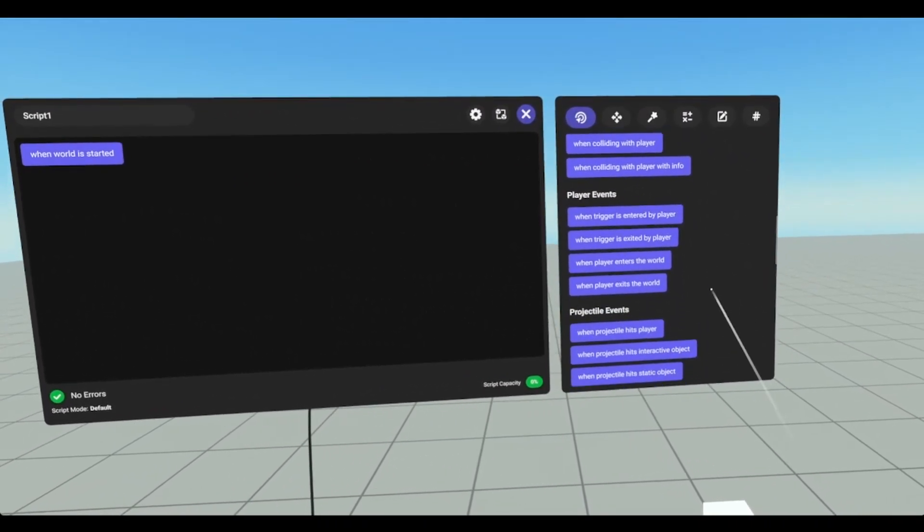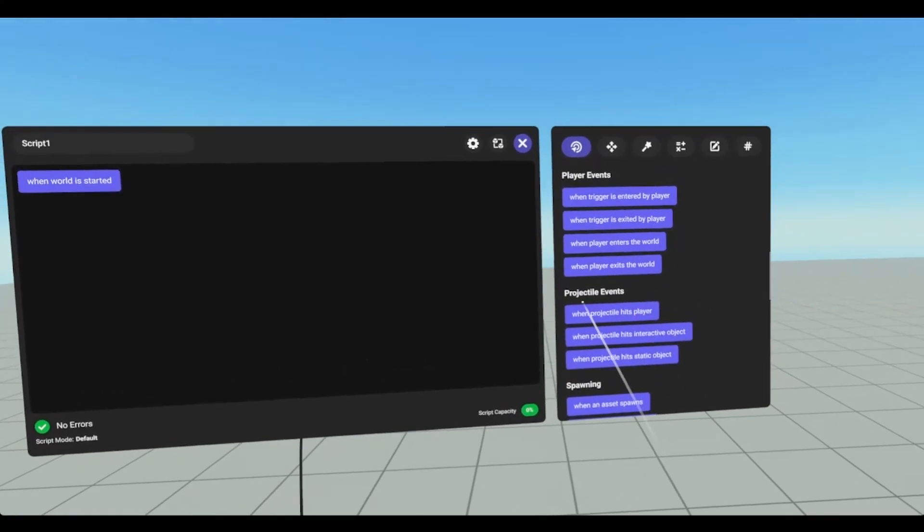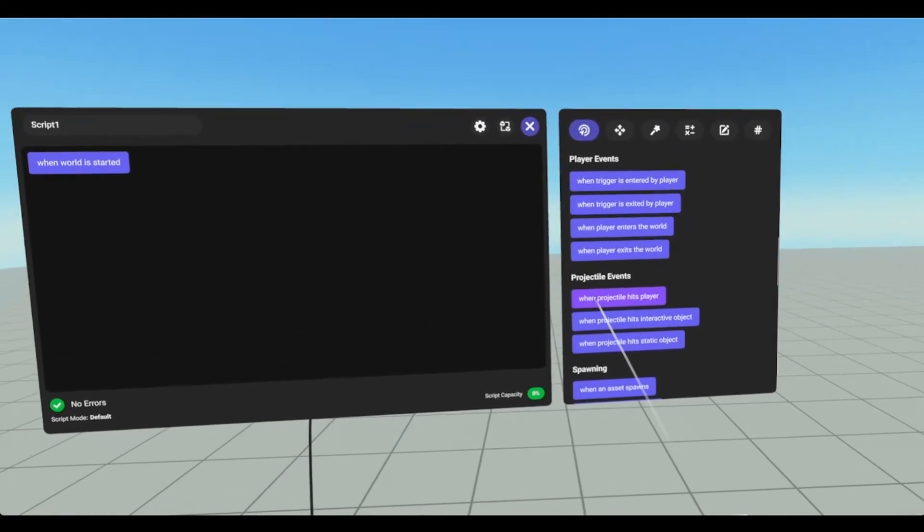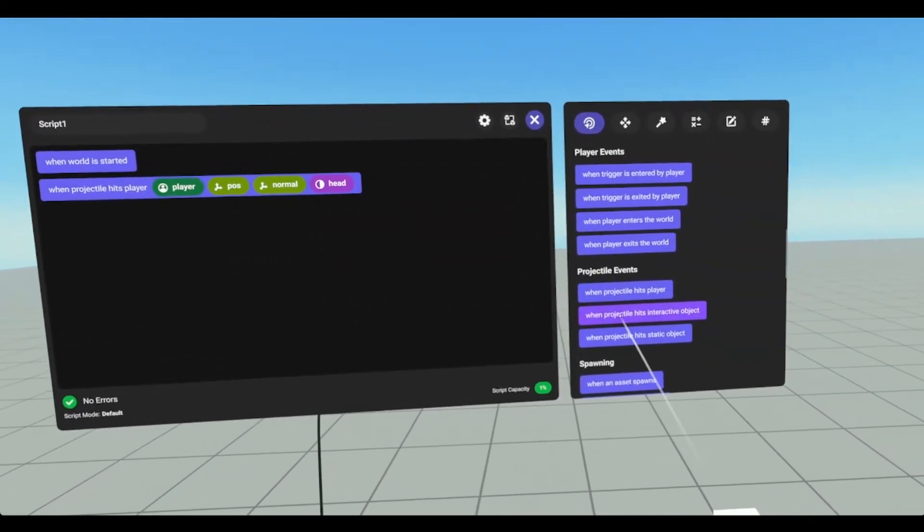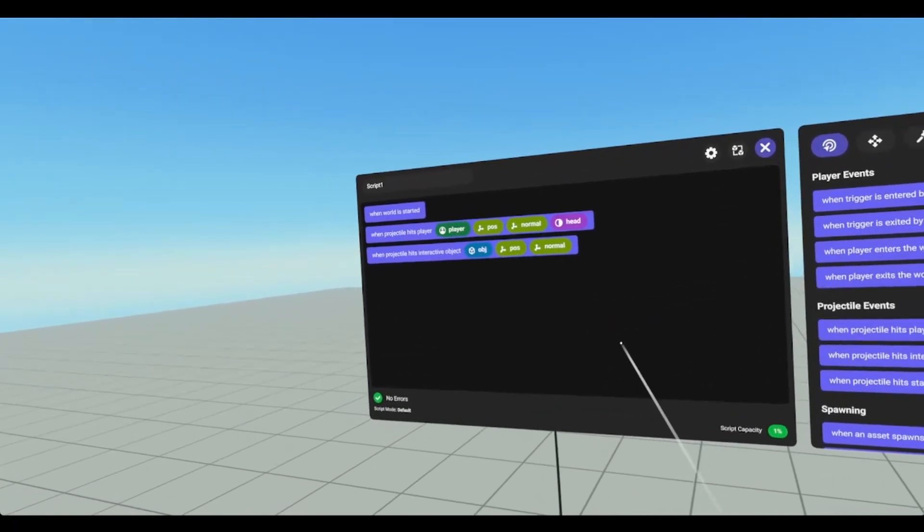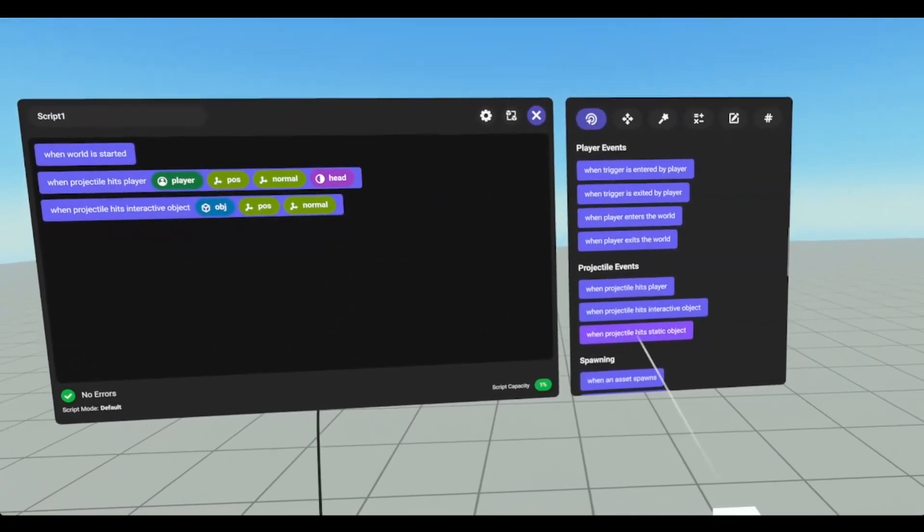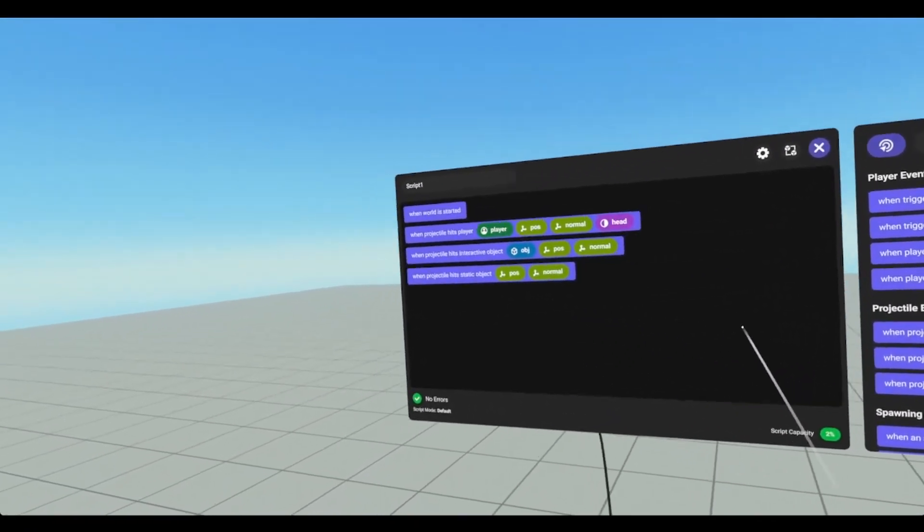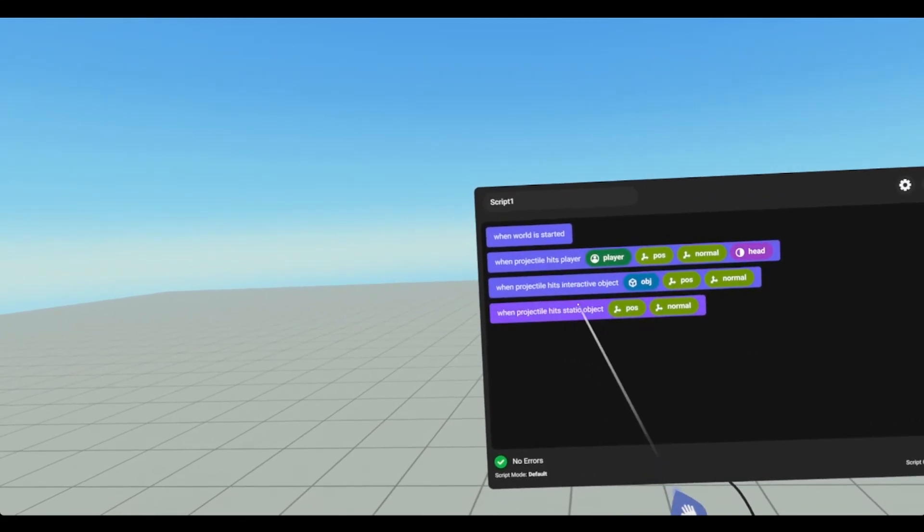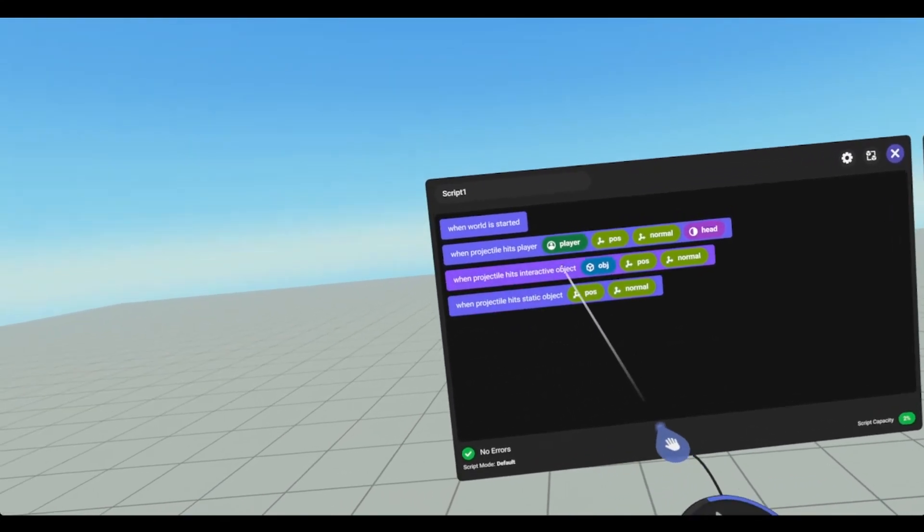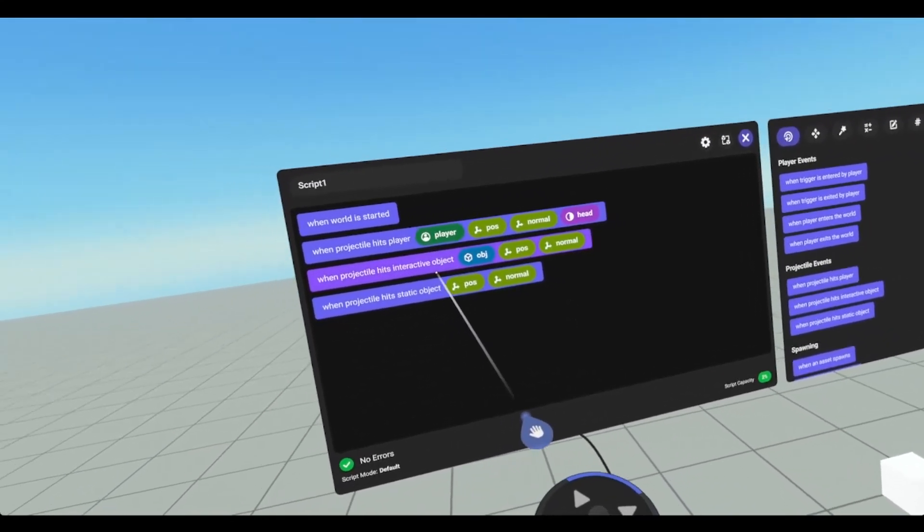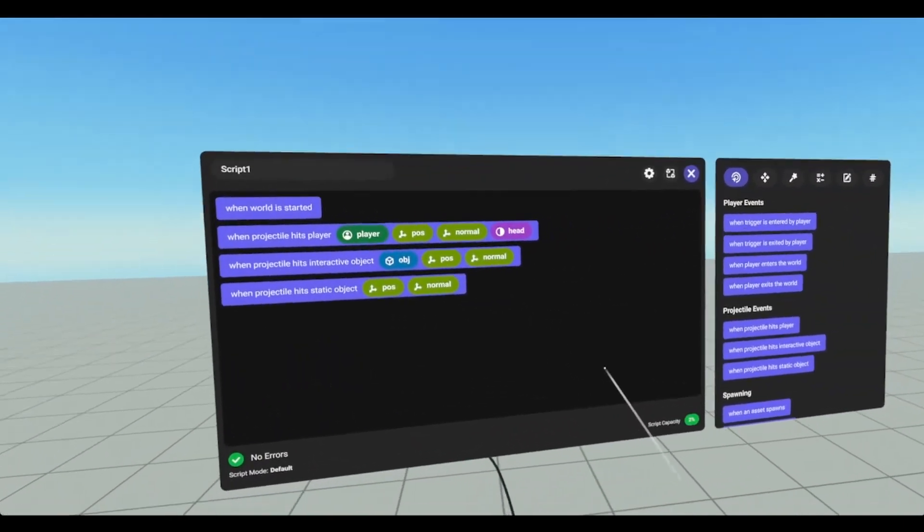If we scroll down to projectile events we have when projectile hits player, when projectile hits interactive object and when projectile hits static object. So, hits a player, hits a static object and hits something that's set to animated or set to interactive.